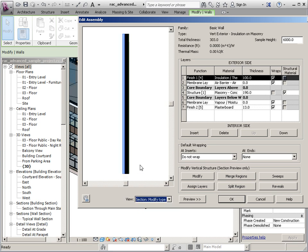There's several things we can do to a vertically compound wall. We can add a sweep, so a solid extrusion. We can add a reveal, a void. We can split the region, so that we can assign different materials. Or we can merge regions. So, those are the basic things that we can do with a vertically compound wall.